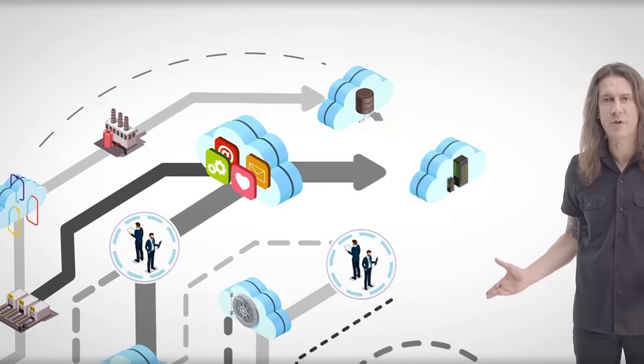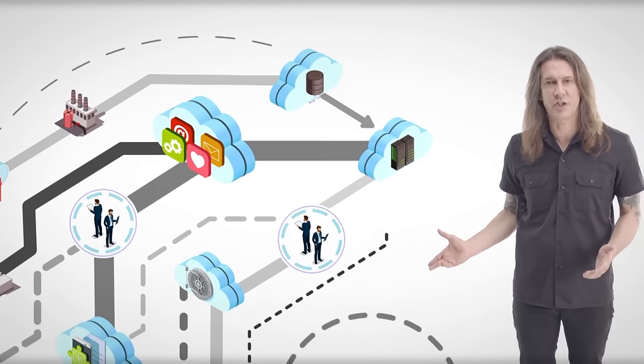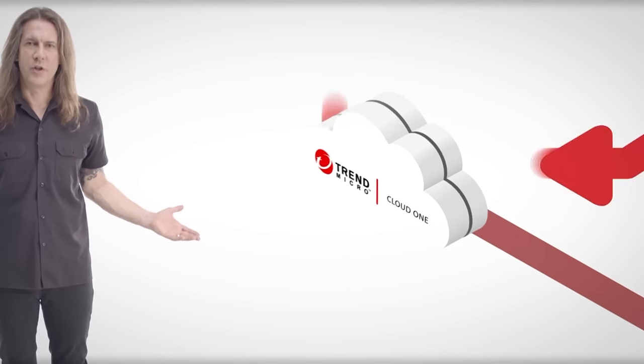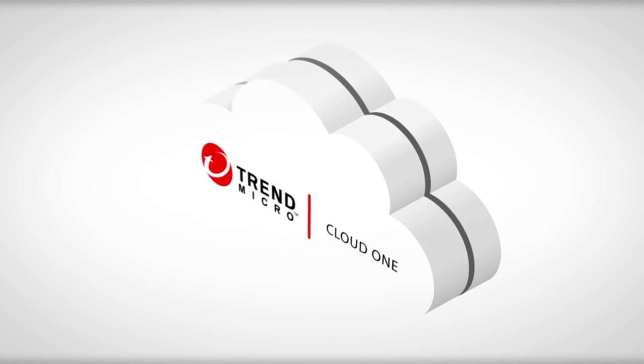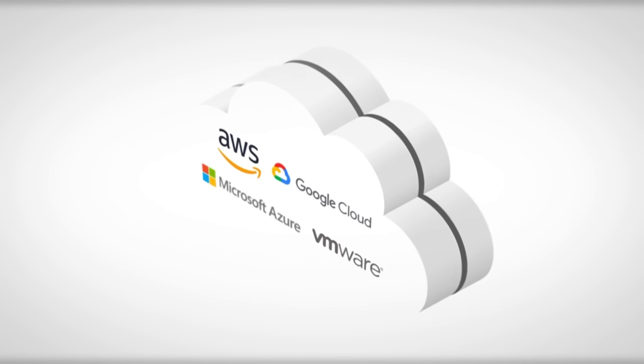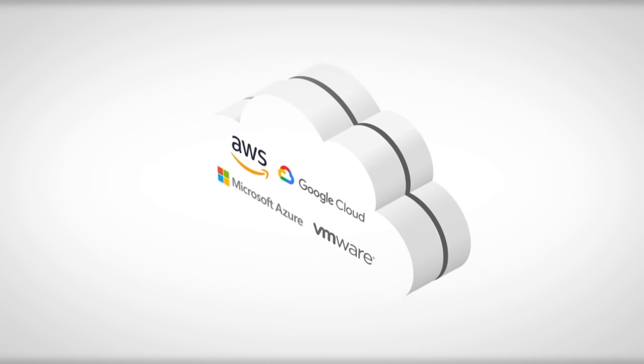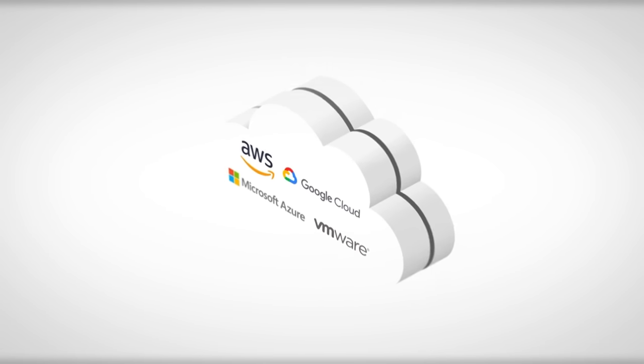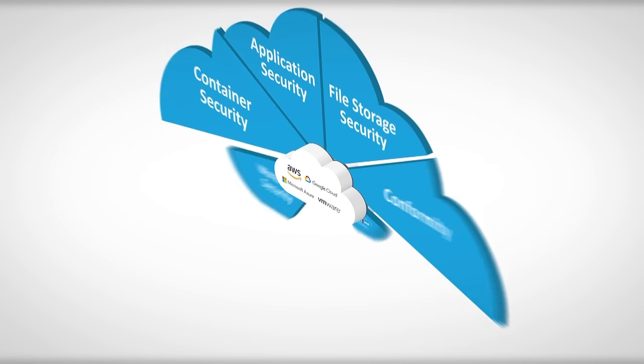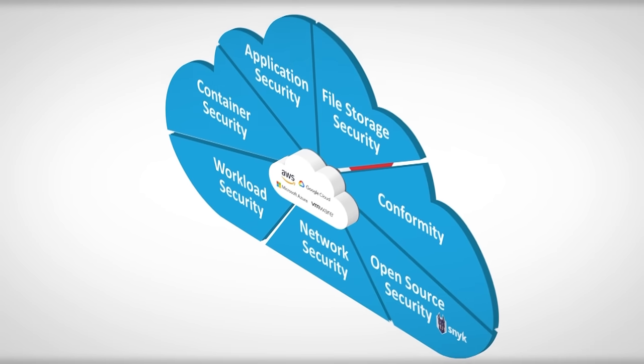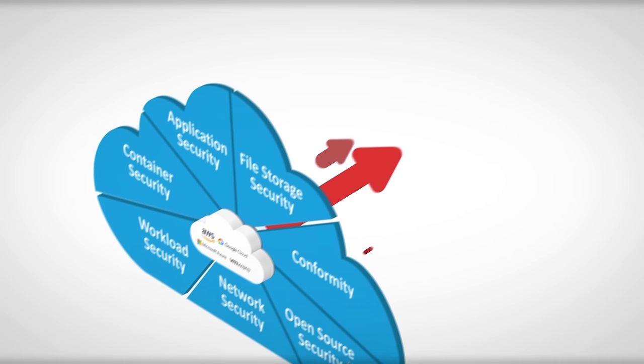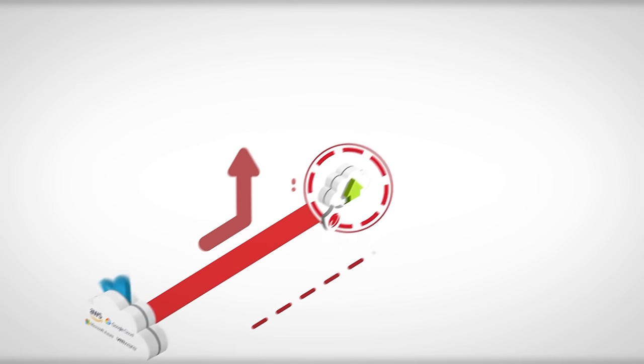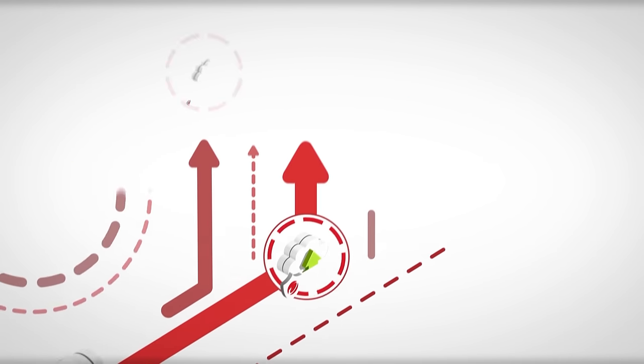Cloud security needs to be simplified in order to be effective. Introducing Trend Micro Cloud One, the world's leading security services platform for organizations building in the cloud. Trend Micro delivers the broadest and deepest cloud security offering in one solution.